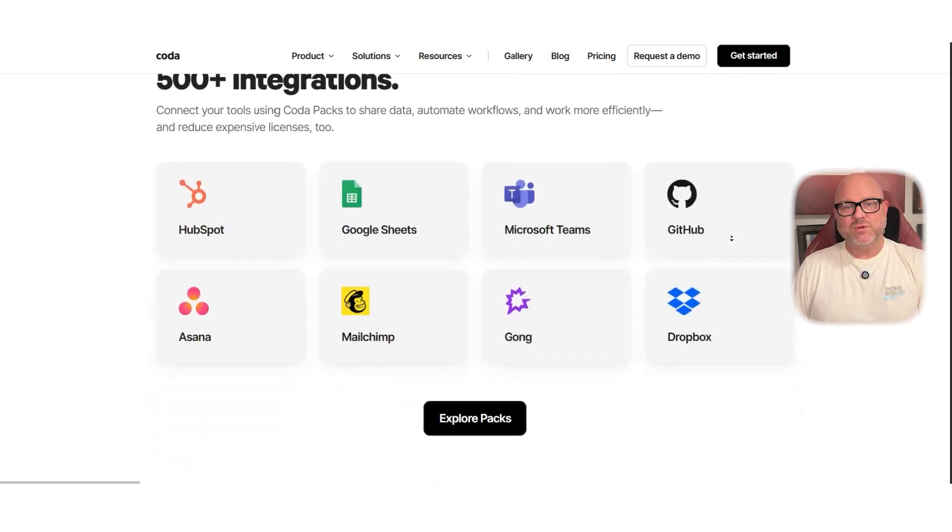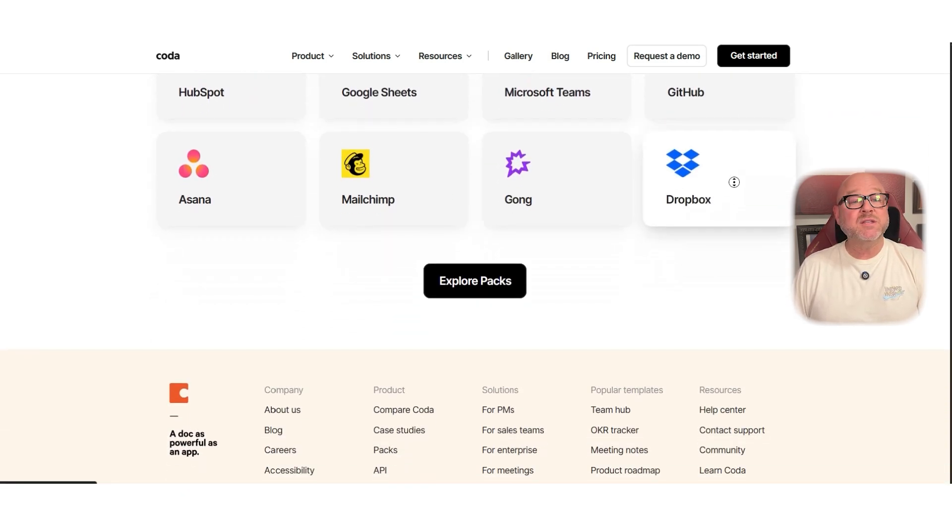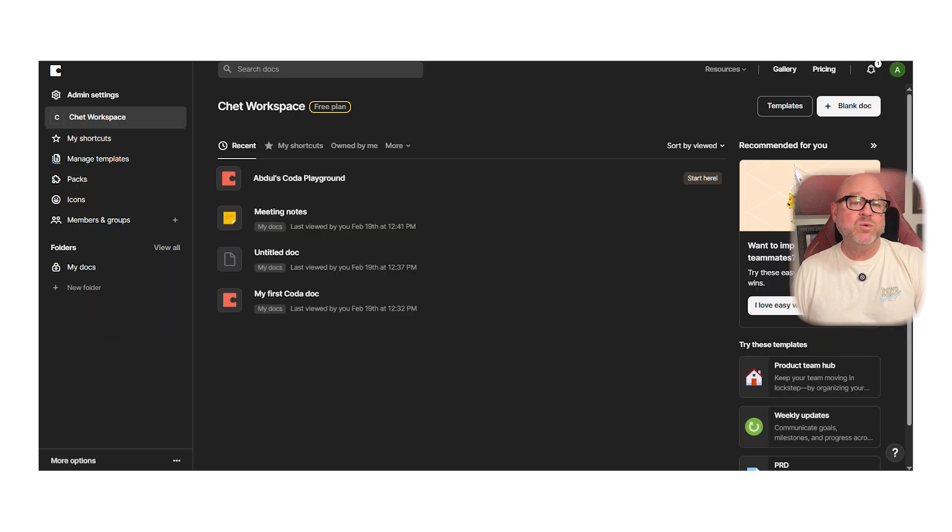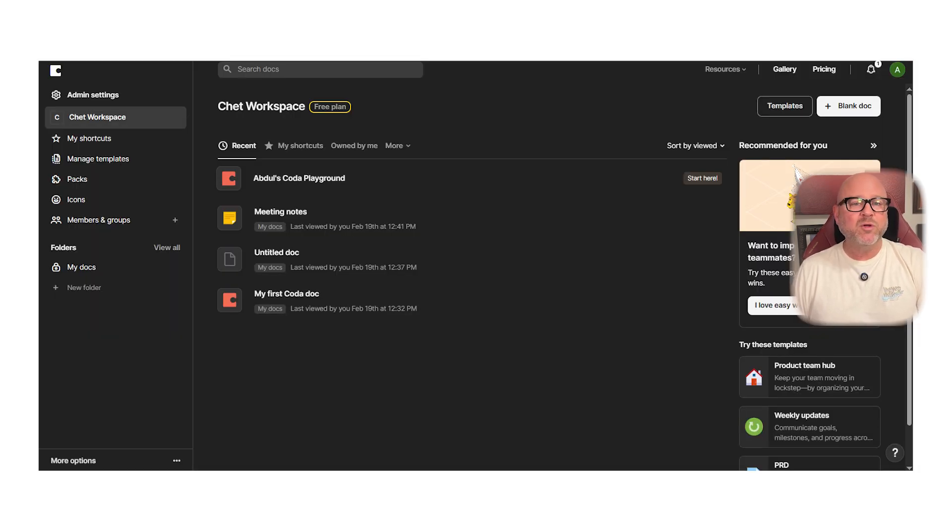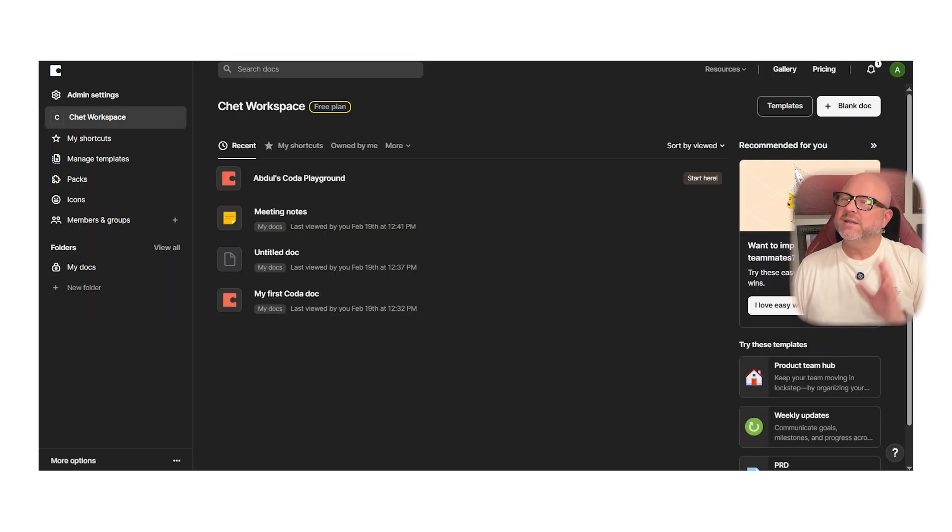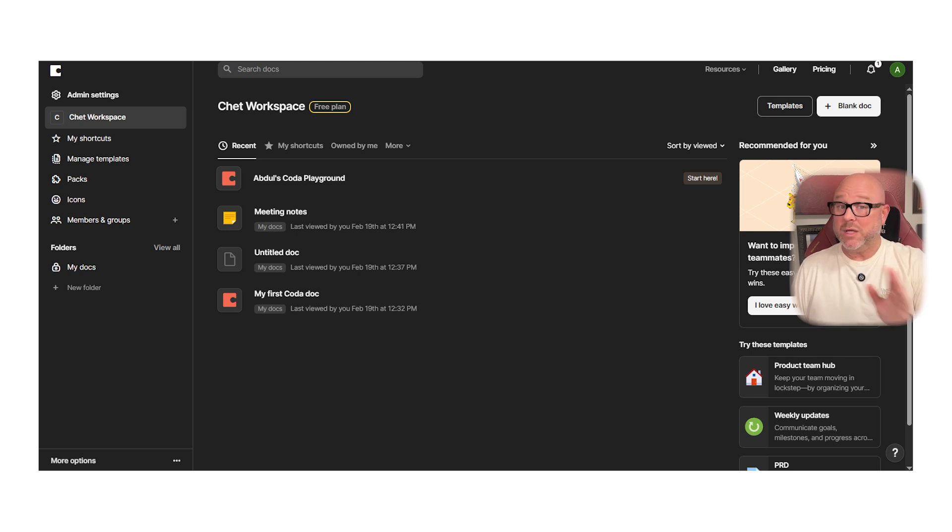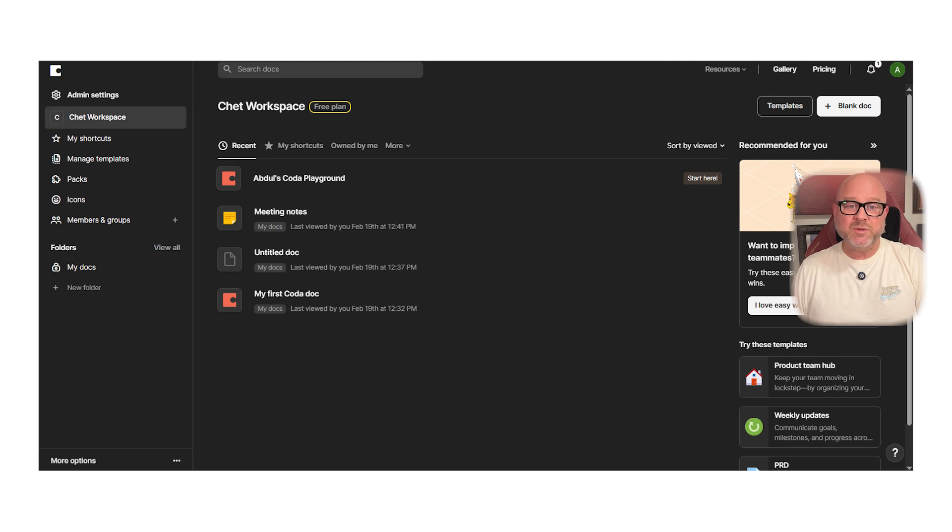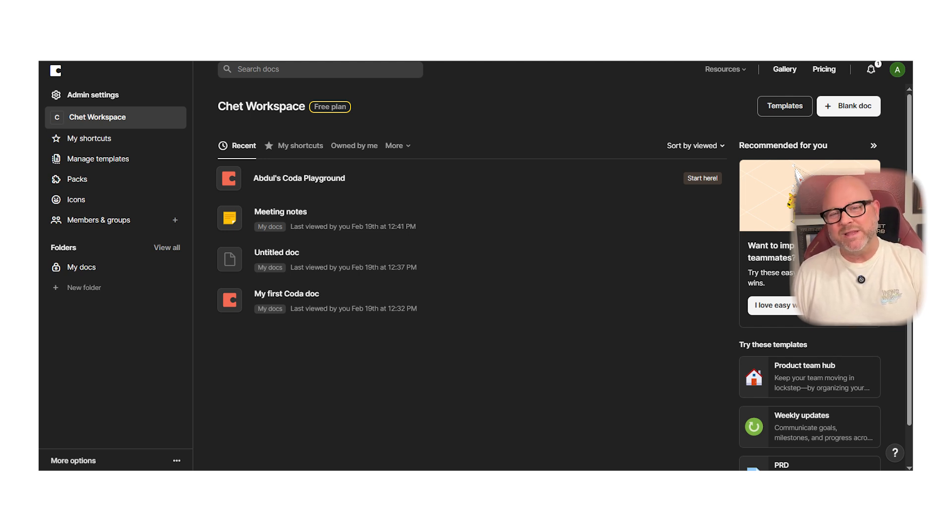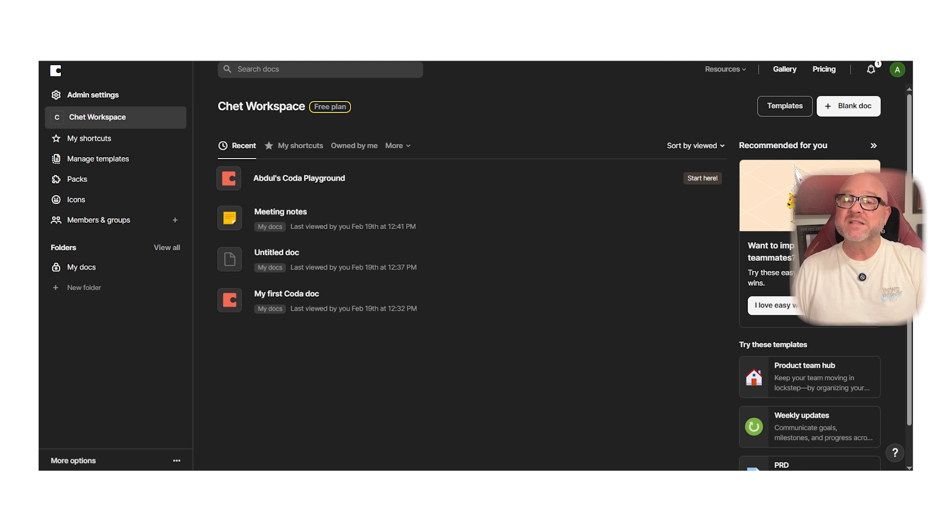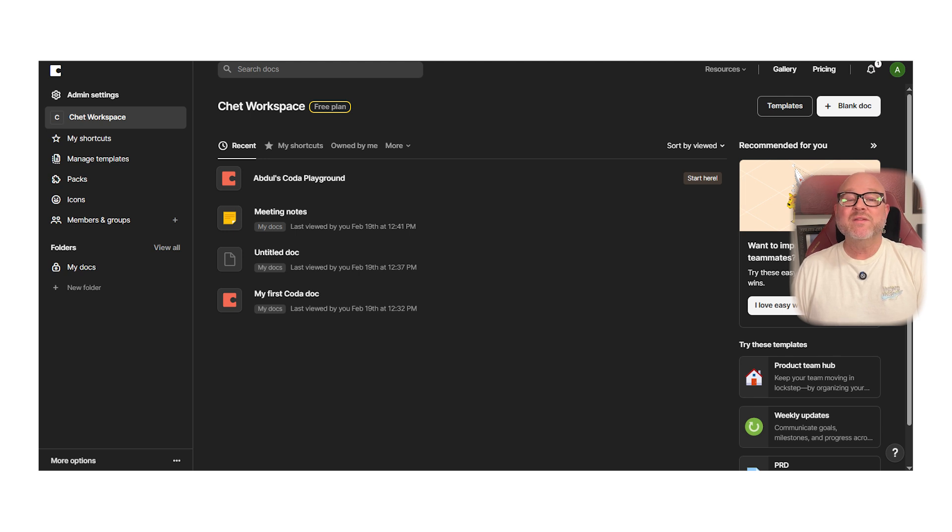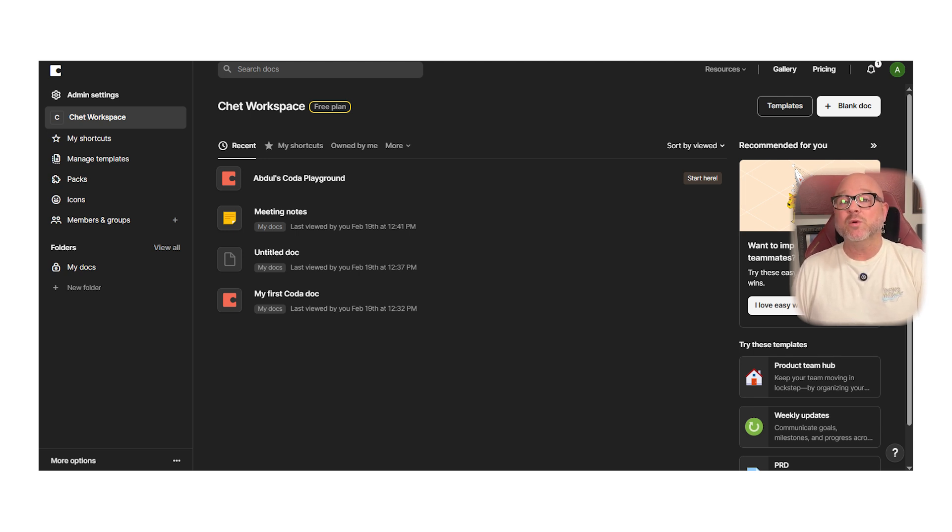Coda also lets you add buttons that trigger actions. You can use them to duplicate rows, create new tasks, or set up your own type of recurring task flow. Unlike Notion, which doesn't support this at all, or ClickUp, which only does it through tasks, Coda gives you the tools to build your own workflows in a more flexible way. Another really cool thing is how easy it is to set up your workspace visually. You can add columns, organize your layout, and hide or show certain parts depending on what you need. You can even switch between dark mode and light mode within your doc.